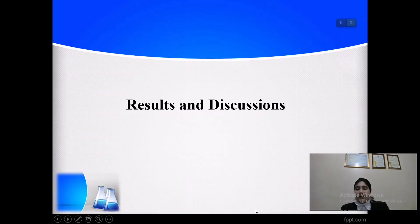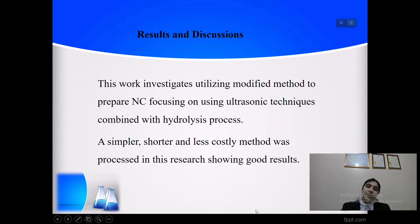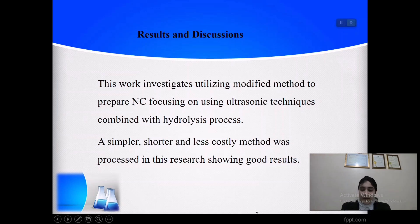Results and discussion: This work investigates utilizing a modified method to prepare nanocellulose, focusing on using ultrasonic techniques combined with the hydrolysis process. Being a simpler, shorter, and less costly method, it has shown very great results.